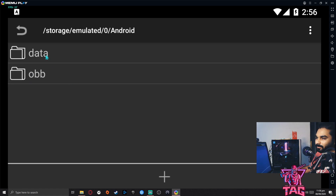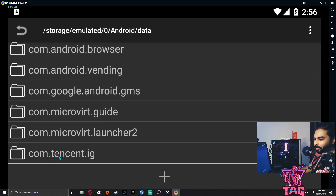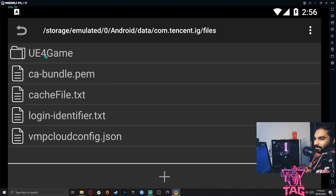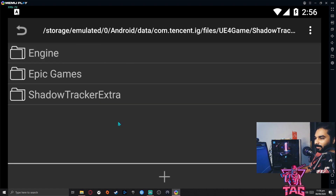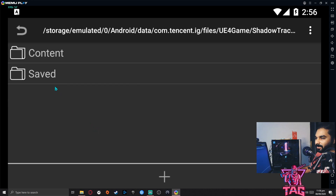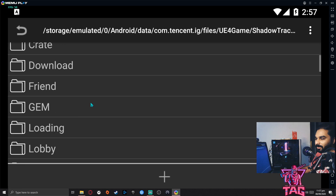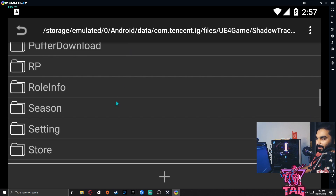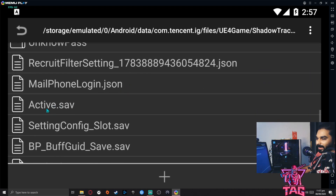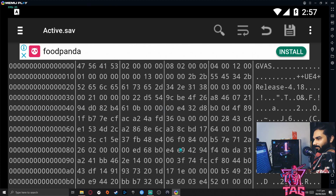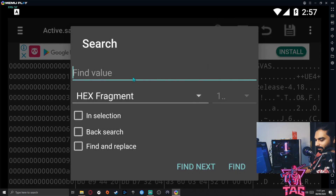Navigate to: Android > data > com.tencent.ig > files > UE4Game > ShadowTrackerExtra > ShadowTrackerExtra > Saved > SaveGames, then click on 'active.sav'. The file will open showing codes and hex values.